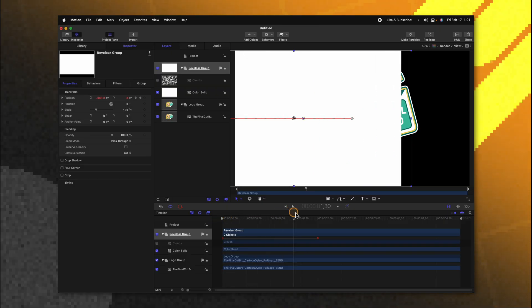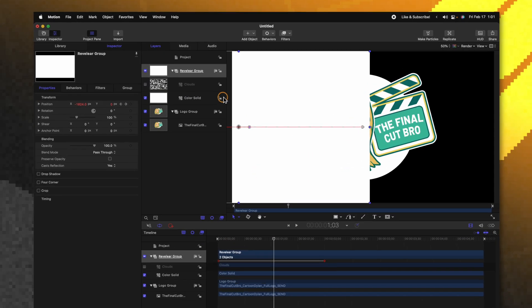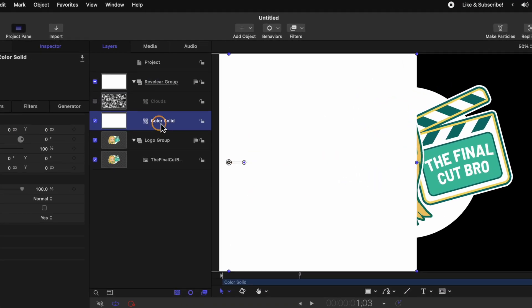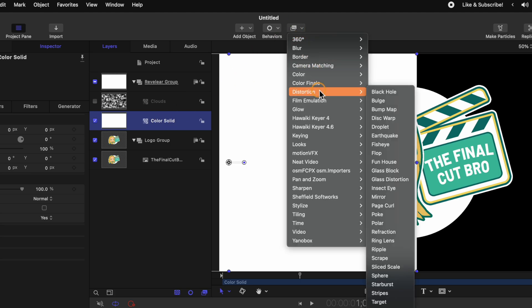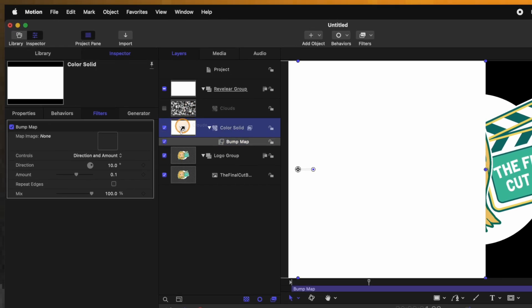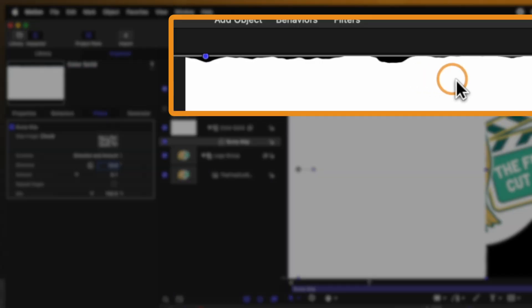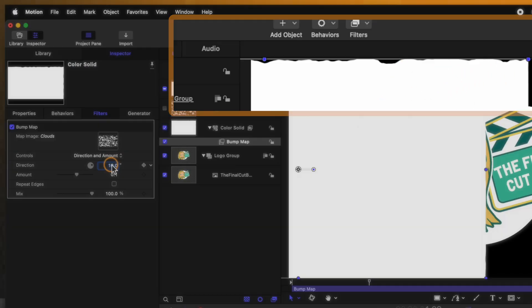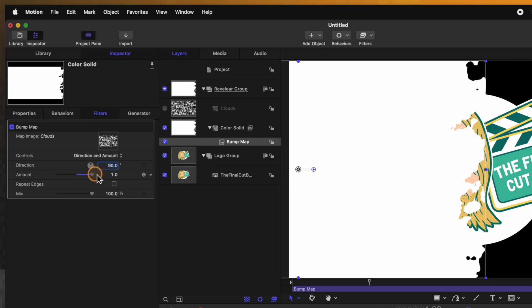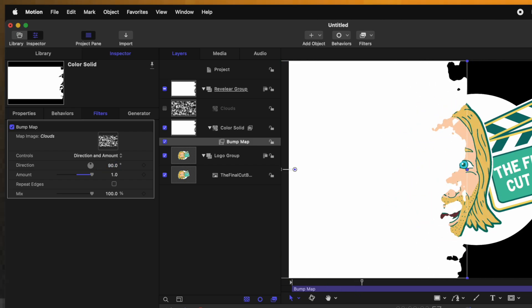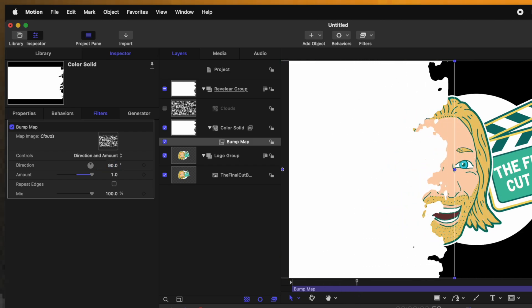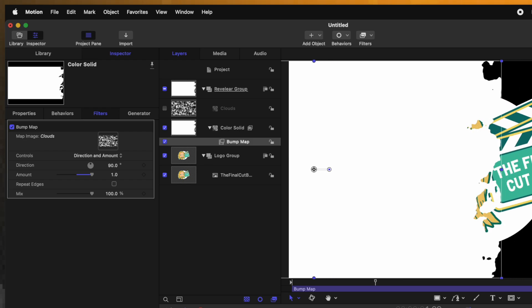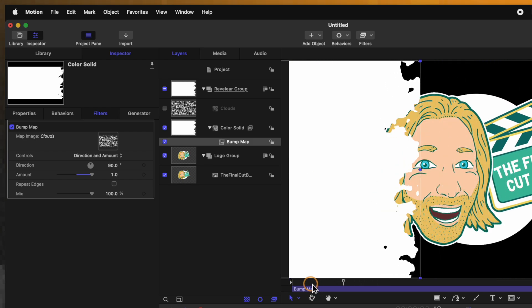Now that we have this basically animated in let's go ahead and select the color solid. Go on up to our filters find distortion and select bump map. Now clicking and dragging the clouds generator we can place that inside the bump map well. You should see that there's some distortion coming up here off the top edge. Let's go ahead and change that direction over to 90 degrees so that it's coming off this right side. Now that we've done that we can actually drag up the amount quite a bit so we can get a good idea of what the effect is doing. Now you'll notice that it's not really animating it's just kind of sliding in really slowly. So let's go ahead and adjust that.